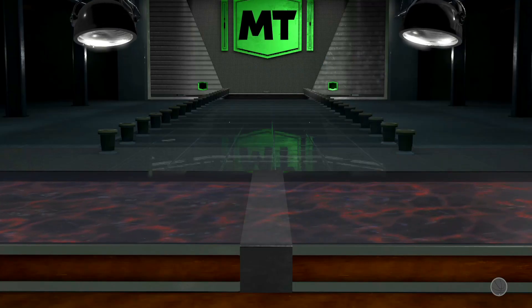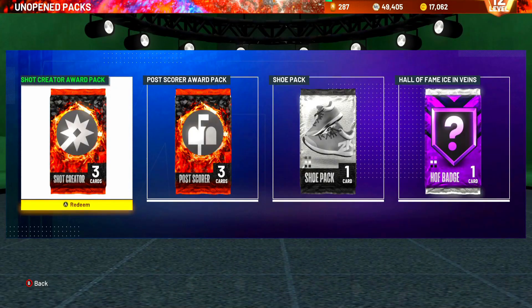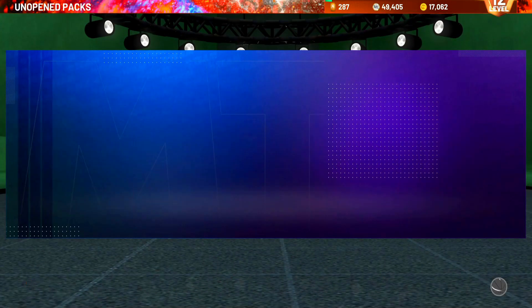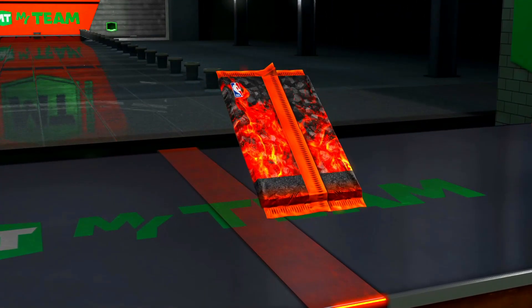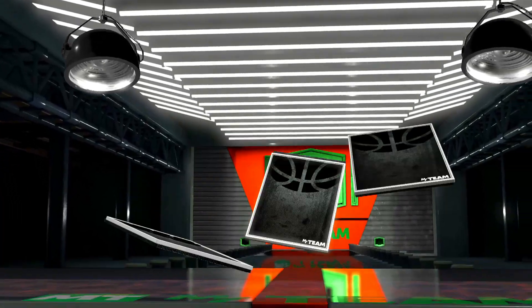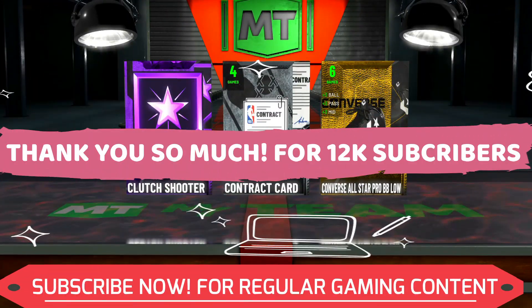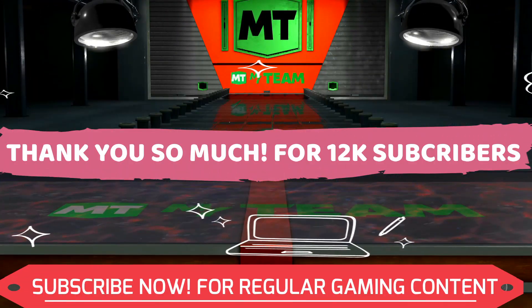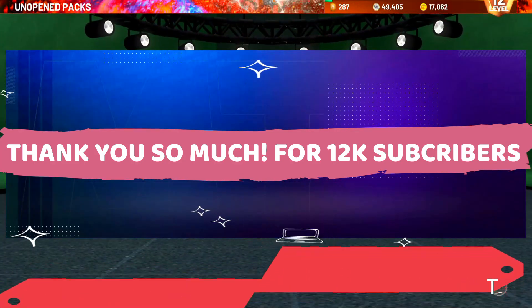I post regular NBA 2K21 content — I make content on locker codes, VC glitches and batch glitches. If you're interested, make sure to subscribe to my channel right now for regular updates. We recently completed 12K subscribers and it means a lot to me, so I'd like to thank you all. Now without any further ado, let's get started.